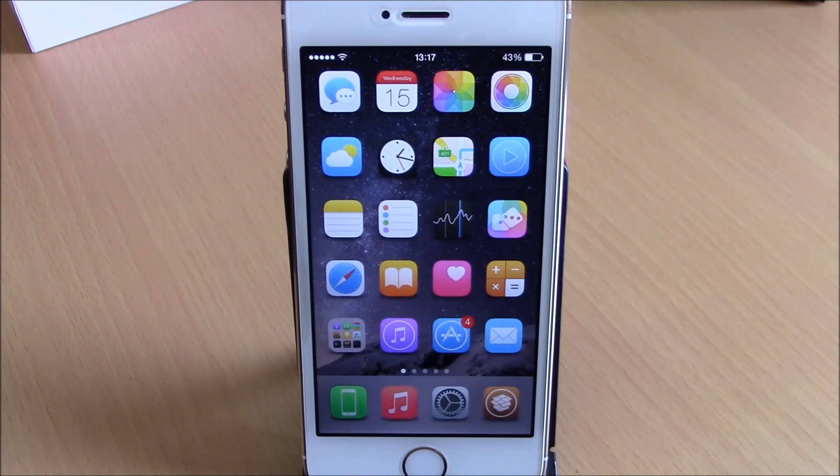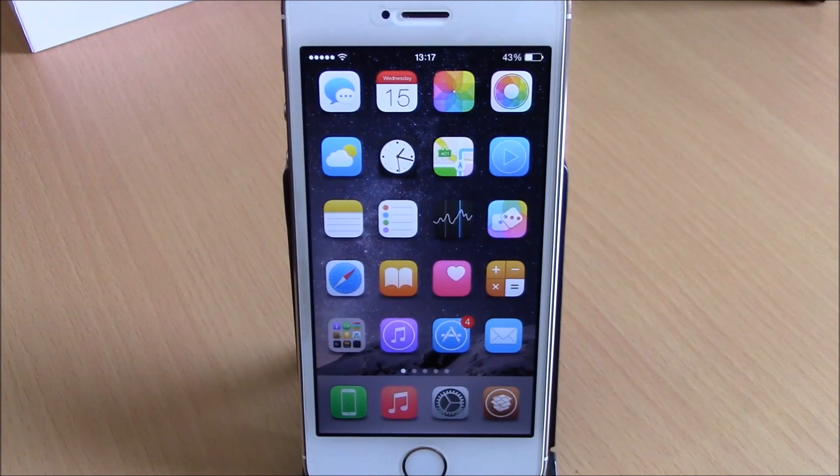So these are the best Cydia tweaks for the second week of April 2015. I hope you guys enjoyed them, and don't forget to subscribe to our channel.